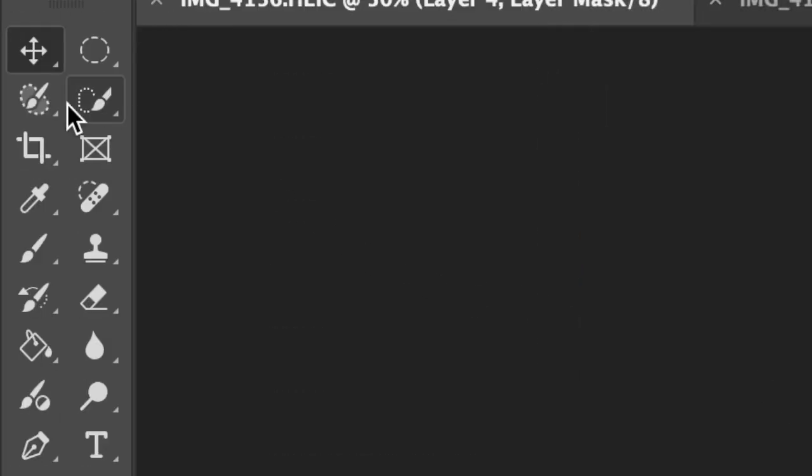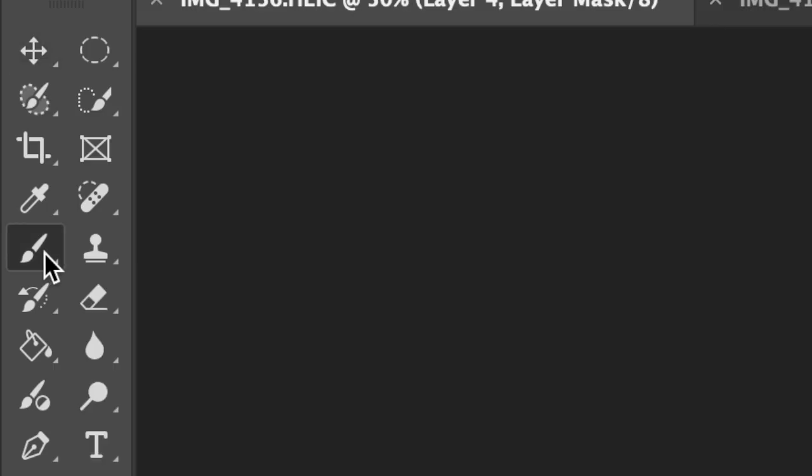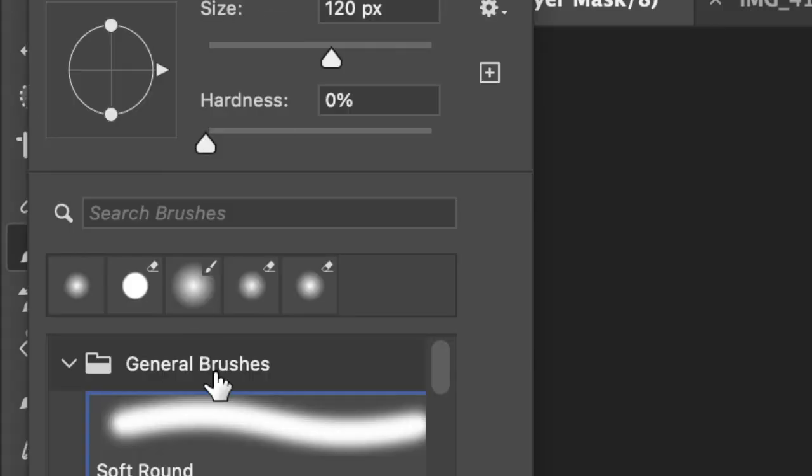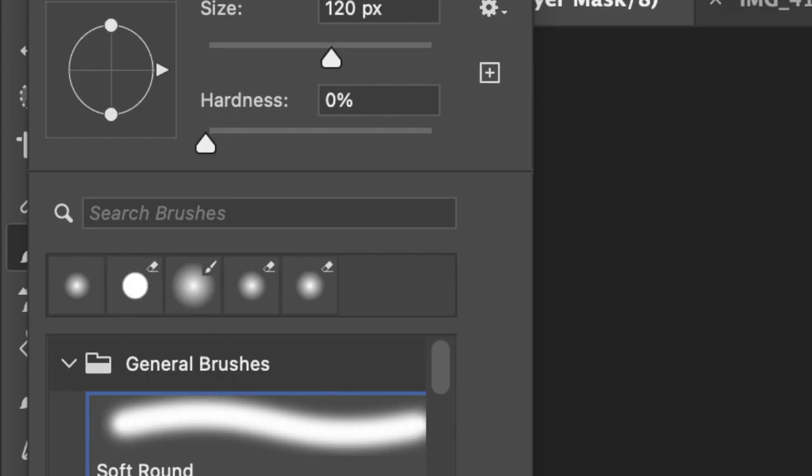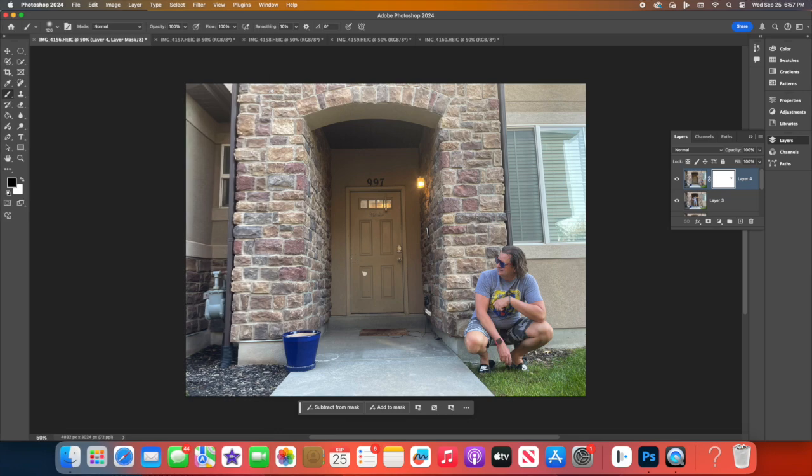Next, select the Brush tool by pressing B. Make sure your brush is soft and set the foreground color to black. Then, you paint with black on the mask. It hides parts of the layer. White will bring things back if you make a mistake.